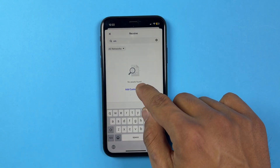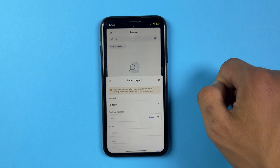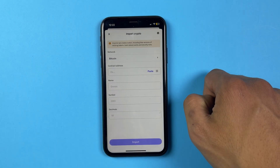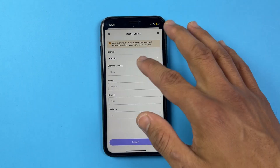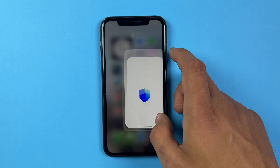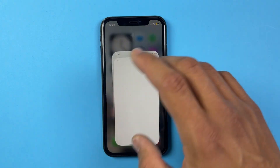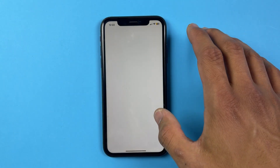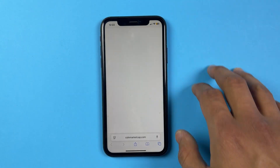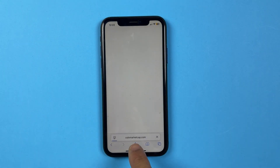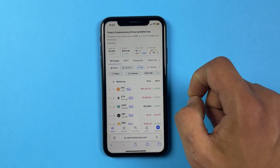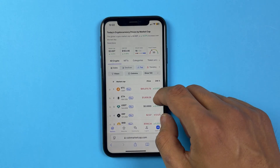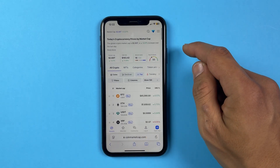So now you need to click on 'Add Custom Token.' Over here, what you need to do is choose which network XDC is in. If you don't know that, you can always open up your browser and go to the website coinmarketcap.com.